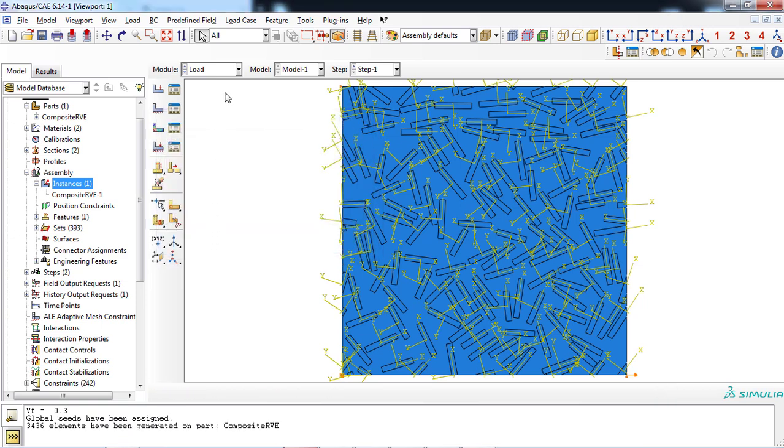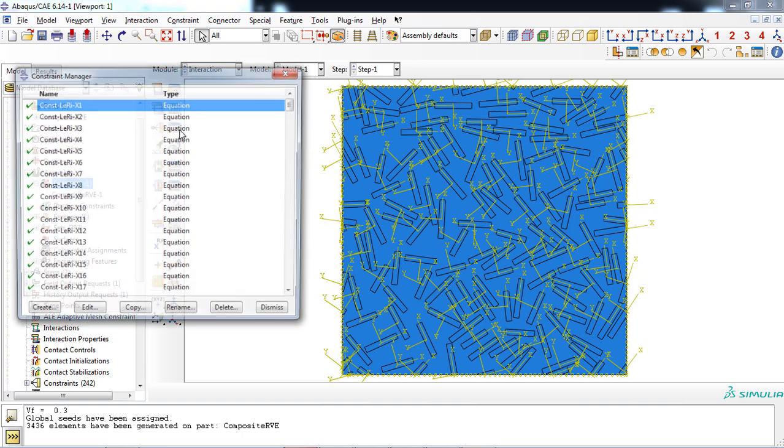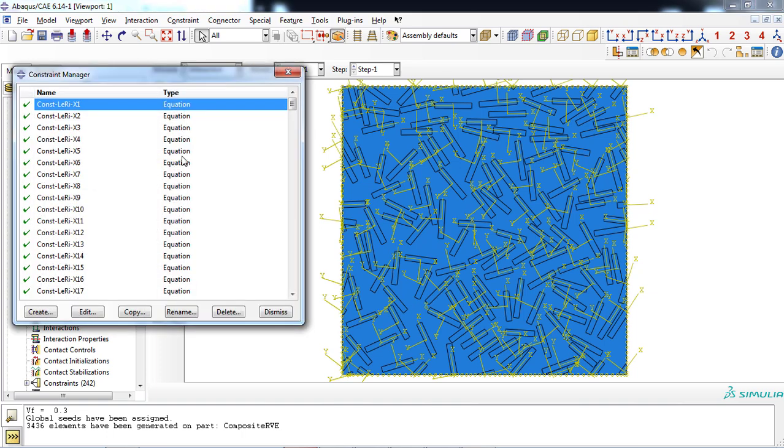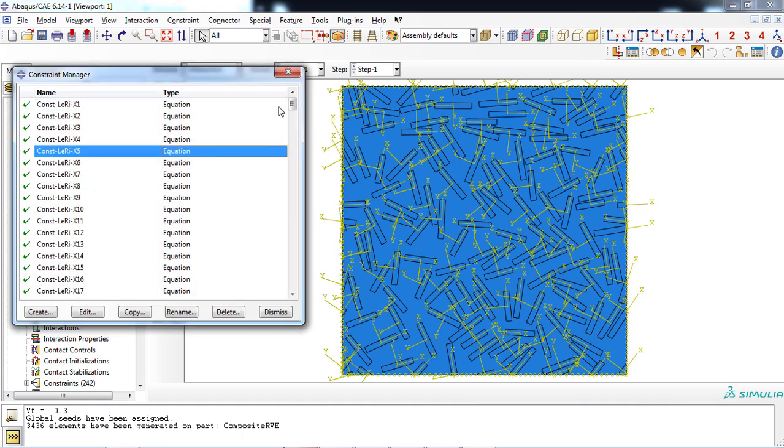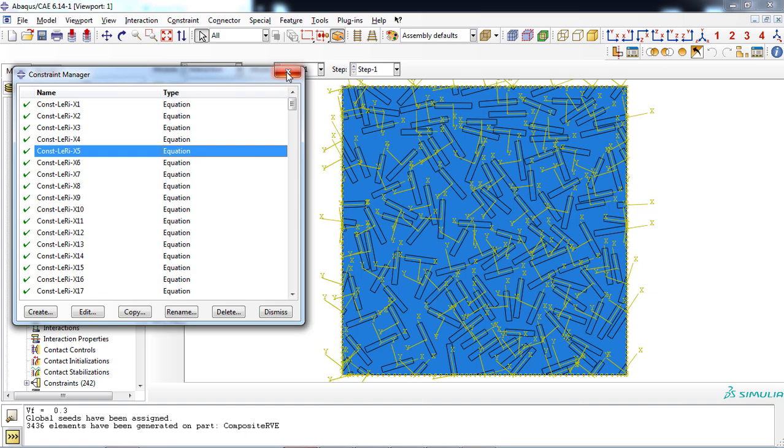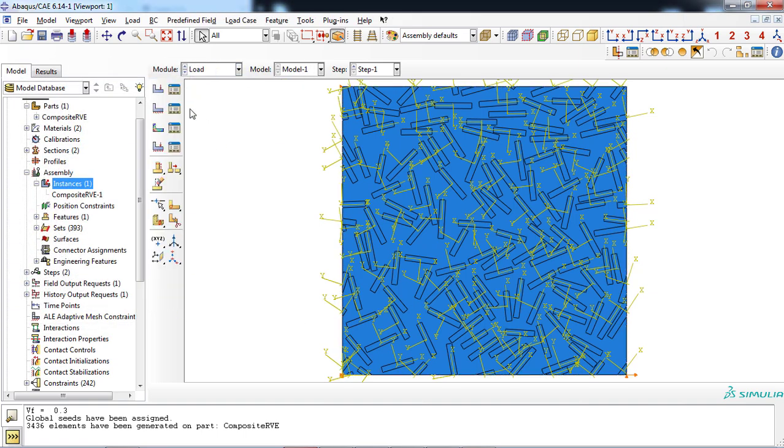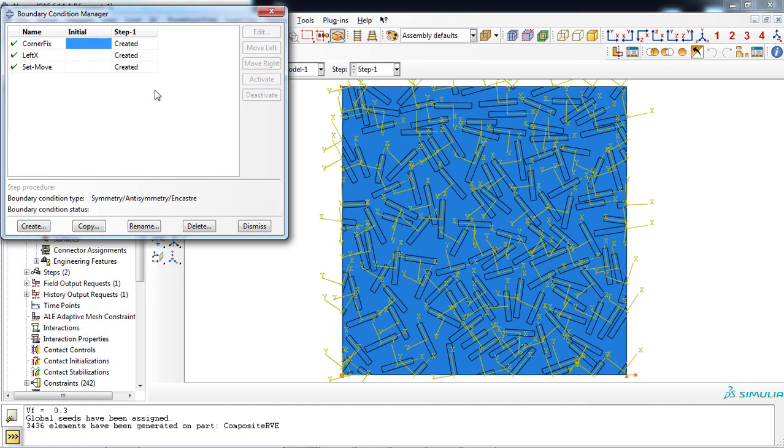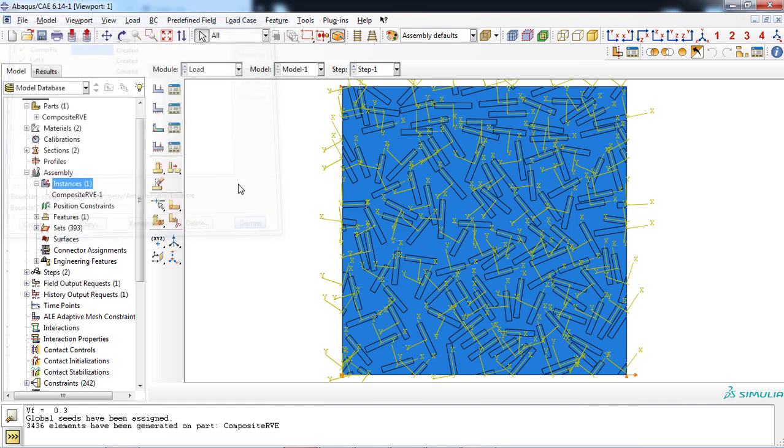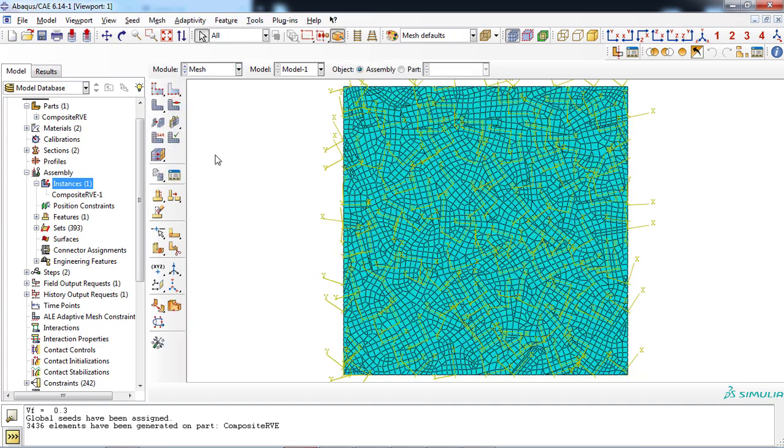As you can see, periodic boundary condition was defined successfully and can be observed from the constraint manager window in intersection module. Similarly, loading condition was created and applied to the RVE part. Discretization was also done successfully by plugin.